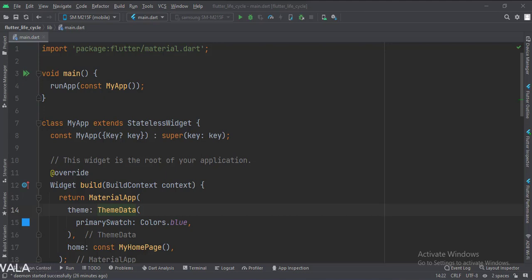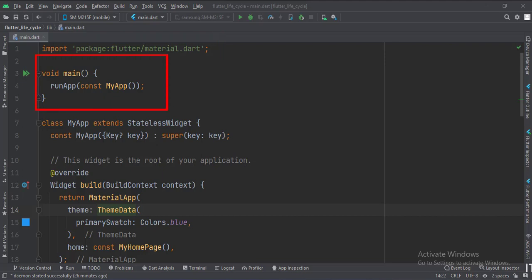Let's see the code. First of all, we have imported the material.dart library. In the main method, we create the MyApp instance.